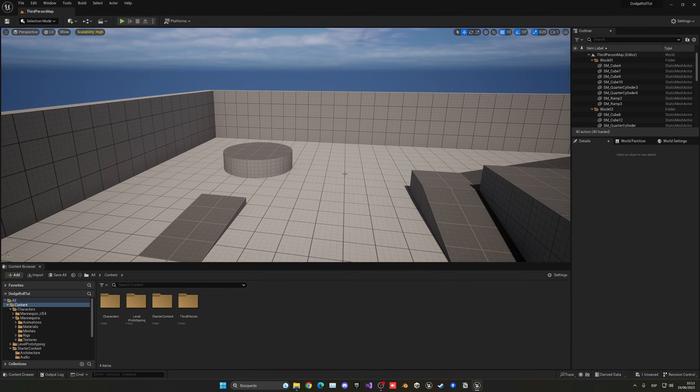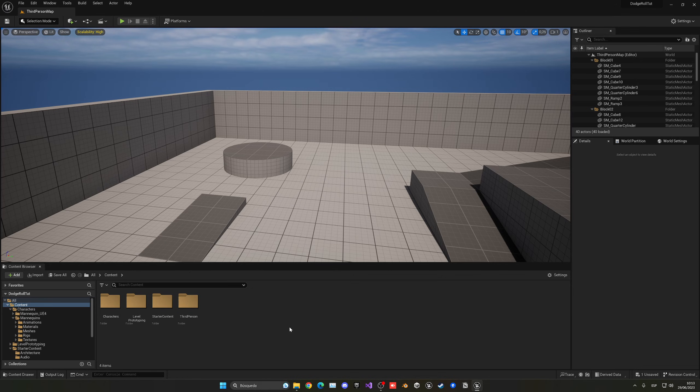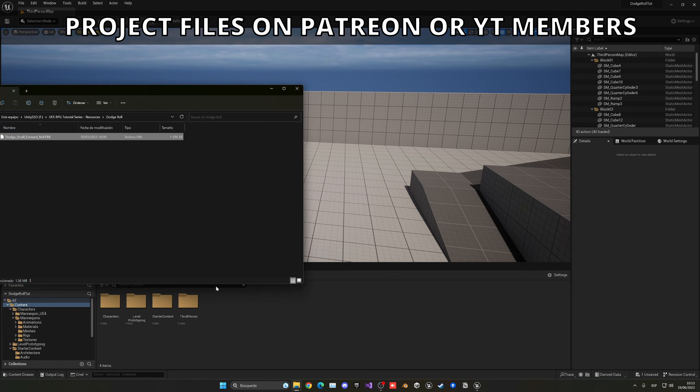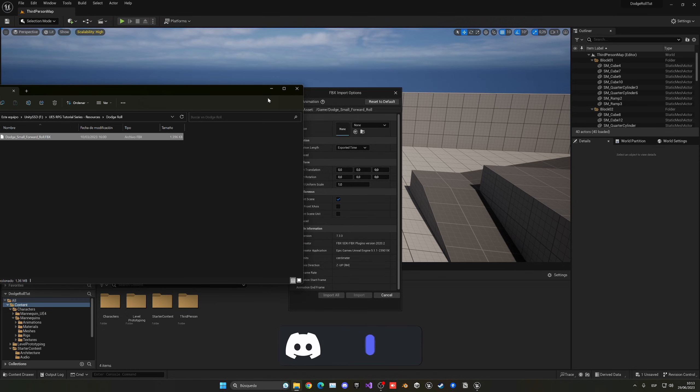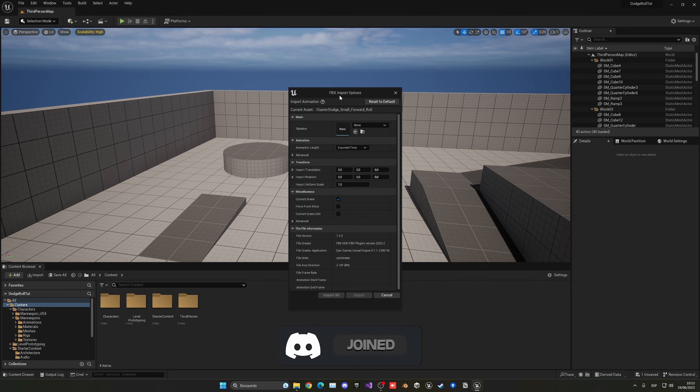Alright, so the first thing I need to do is import our dodge roll animation. In this case, I'm going to be using this one, I'll leave it in the description. It's the same one I'm using for my RPG series. So let's just go ahead and drag it into our content browser, and now we have the import settings.